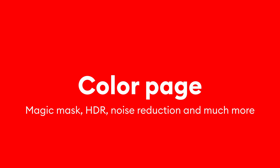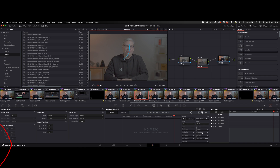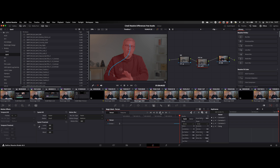The next page in the DaVinci Resolve workflow is the color page. In here we can find most of the differences between the free and the paid versions. One tool that has proven to be very useful is the magic mask tool, which is only available in the studio version. Magic mask allows you to easily mask out persons or objects and trace them throughout the shot, so no need for long-winded rotoscoping anymore.